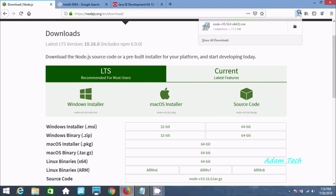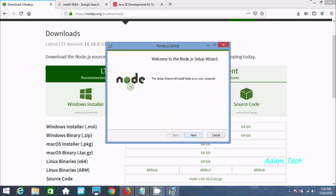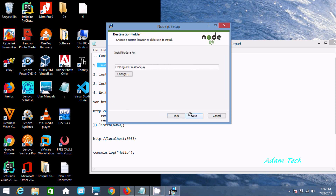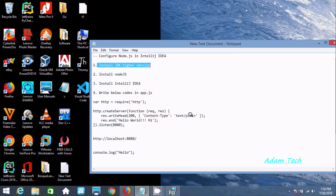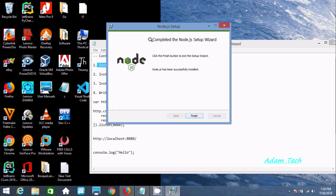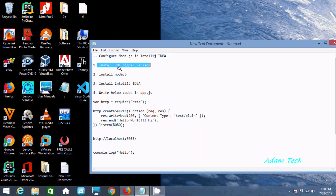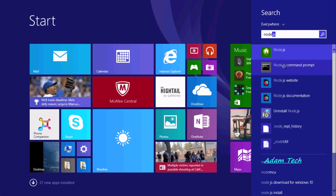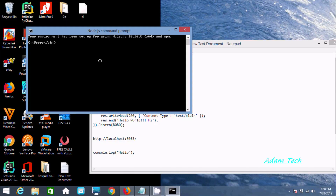Click on save file and once the file is downloaded, click open. The setup wizard will appear — click next, accept the license, click next, next, and then install. It will take only a few seconds. Once the Node.js setup wizard has been successfully installed, click finish. You can verify by opening the Node.js command prompt, which means Node.js installed successfully.